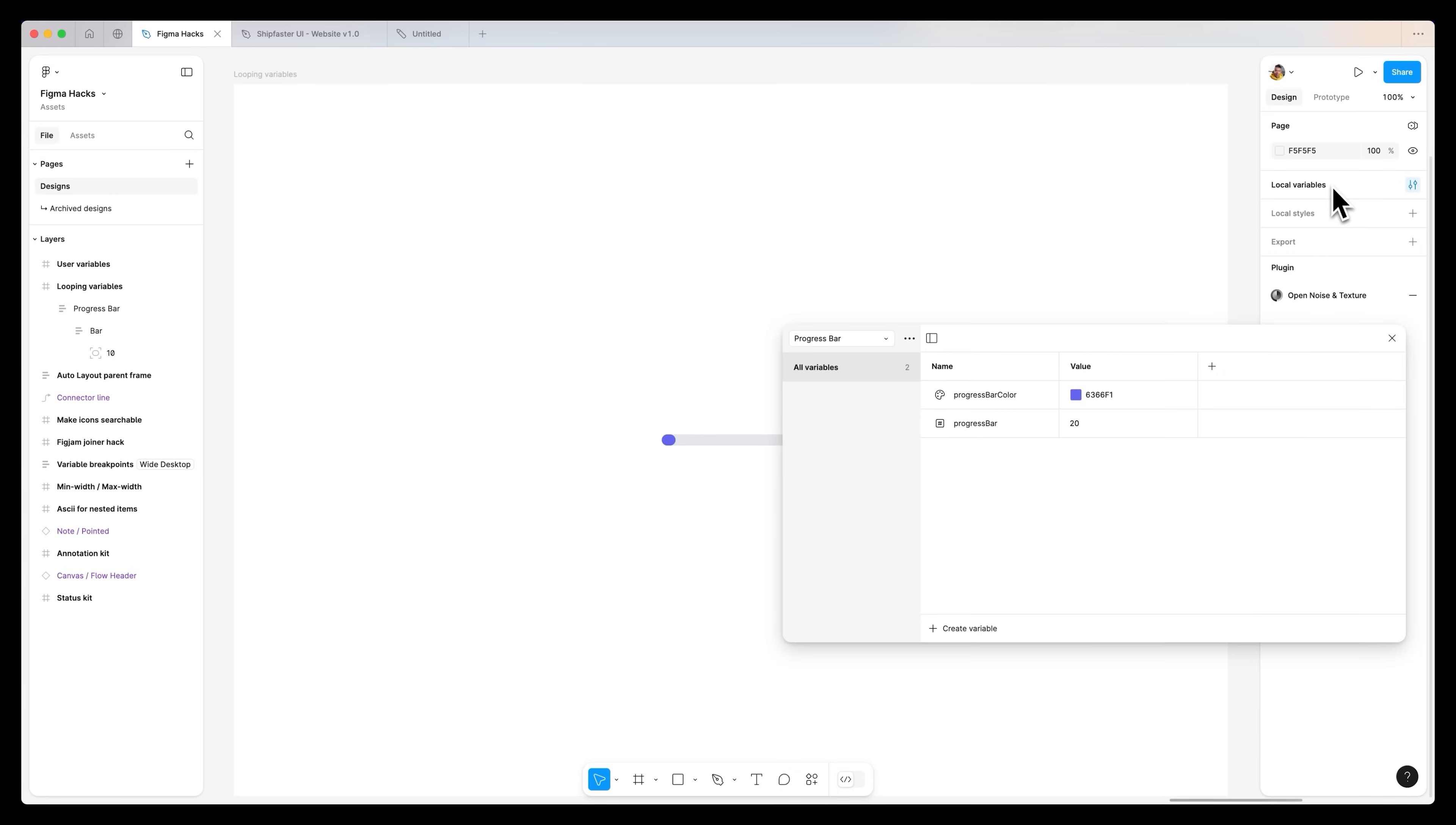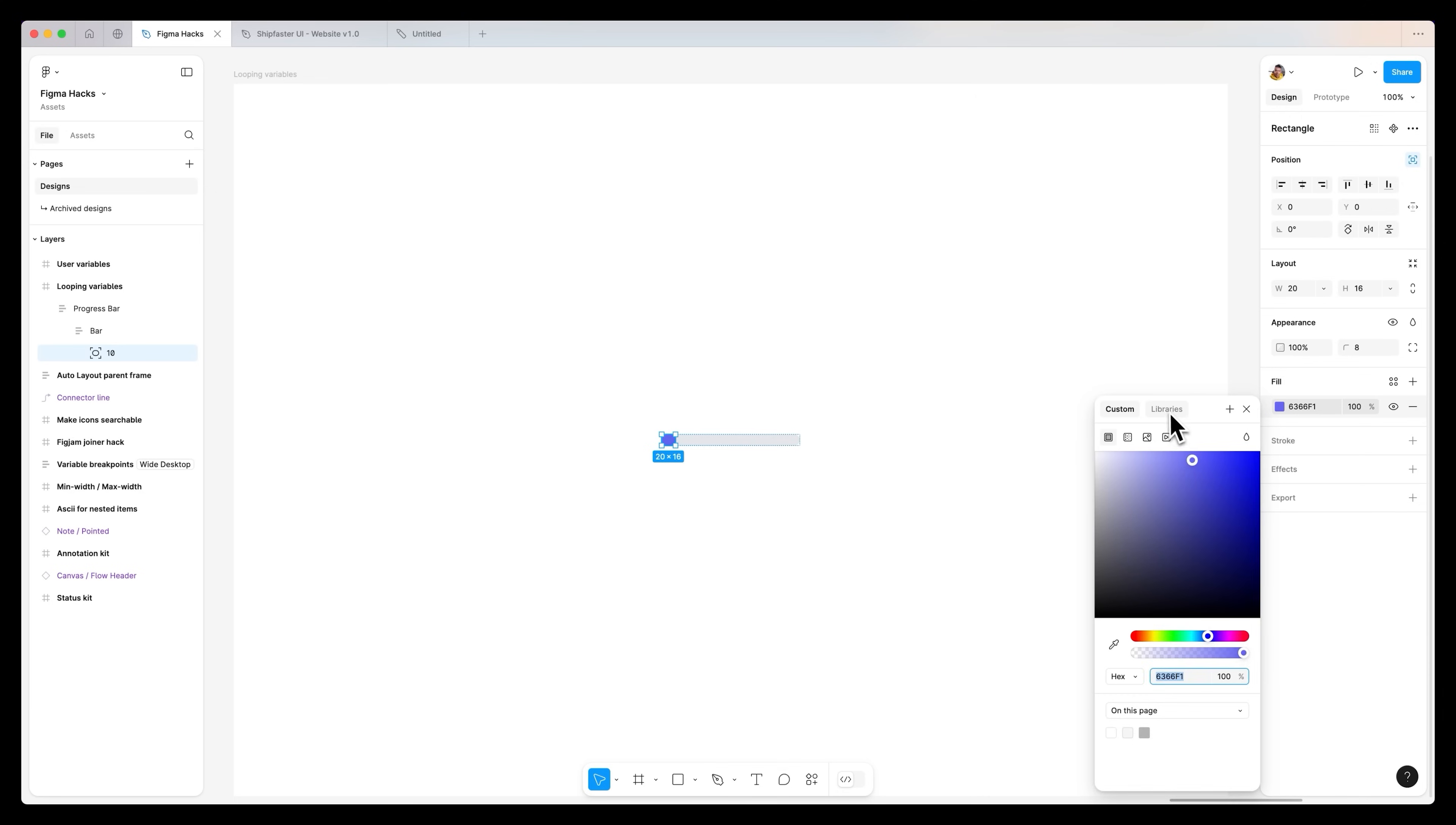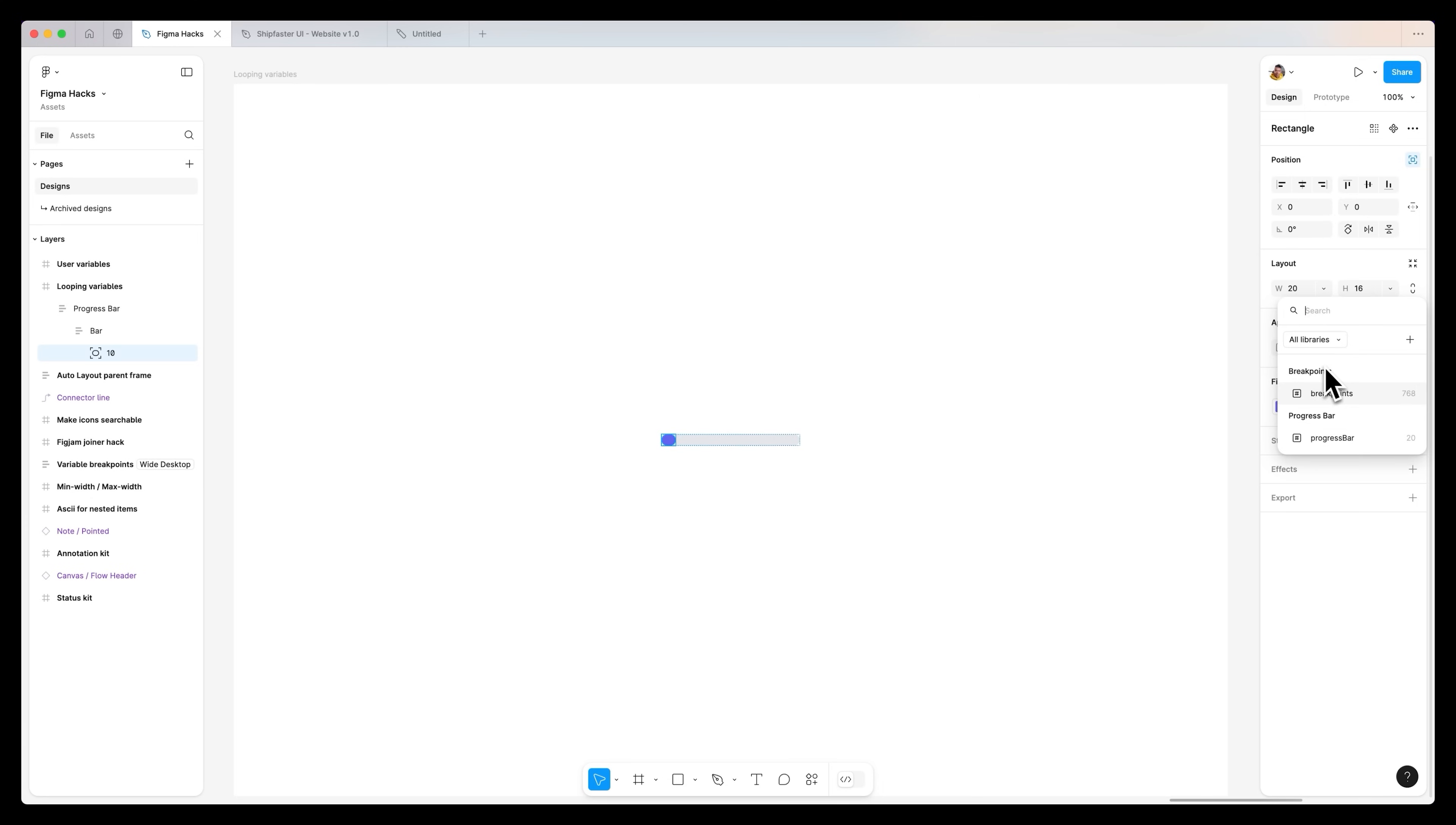The first thing we need to do is create our variables. If I go over to my local variables, you can see that in your file there's already been two variables created, one for the color and one for the width. So blue and it's 20 pixels. First thing we need to do is double click onto our progress bar and select the fill, go to libraries and assign the variable blue over to this bar. The second thing is take a look at our width. You can see it's currently at 20 pixels, but we want to utilize a variable because we plan to change that over time. So click on the dropdown, apply variable, and we can make this progress bar.